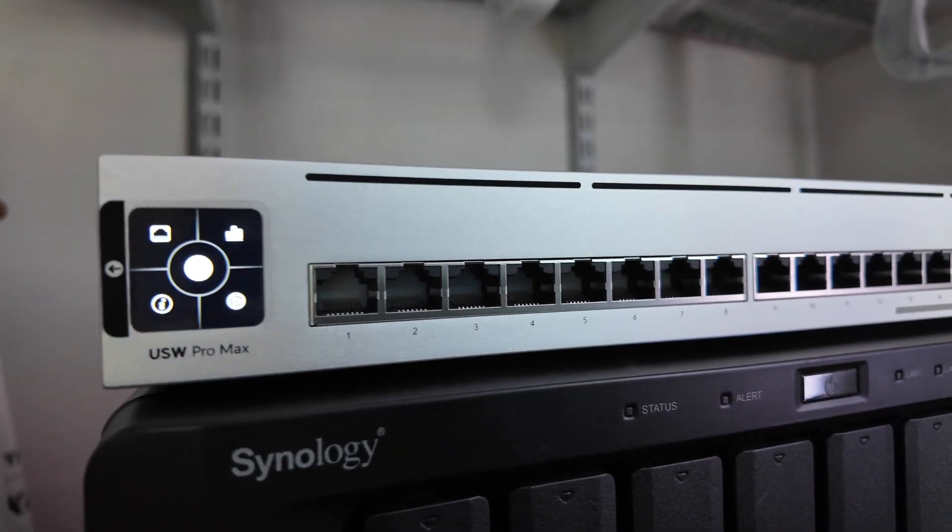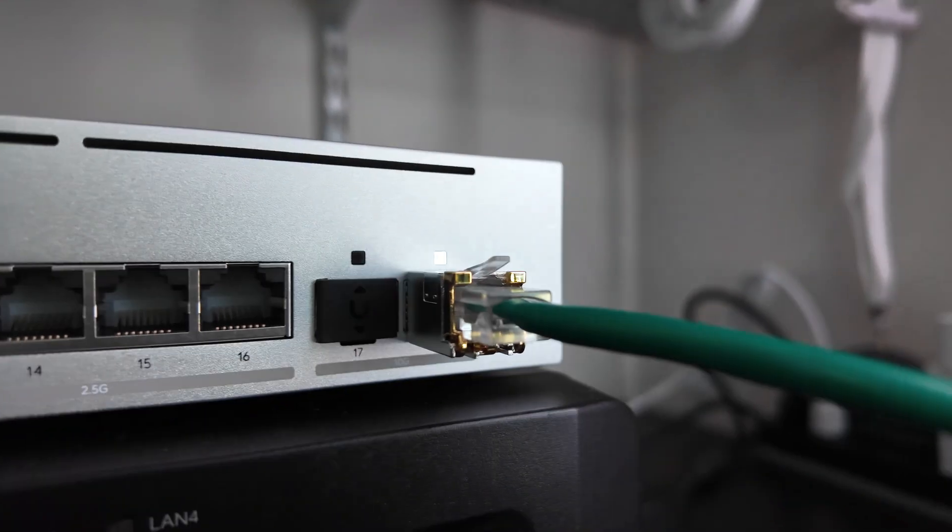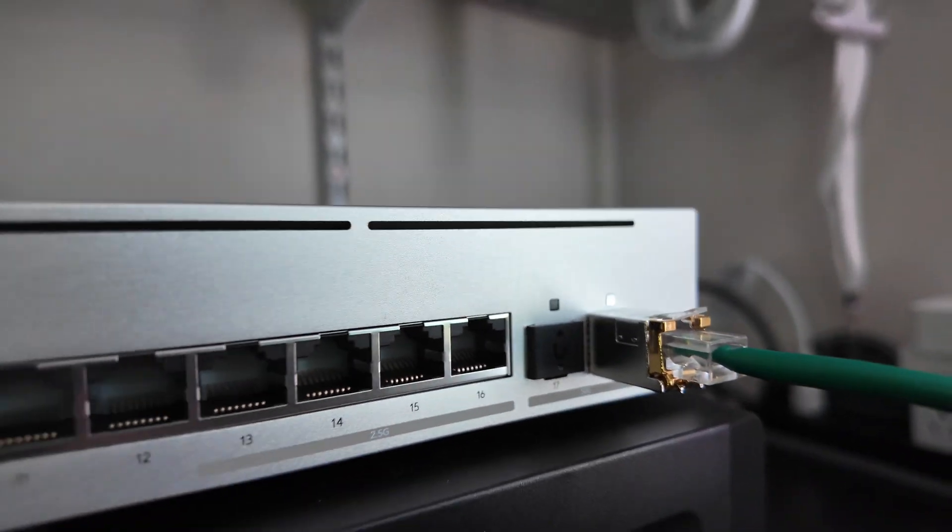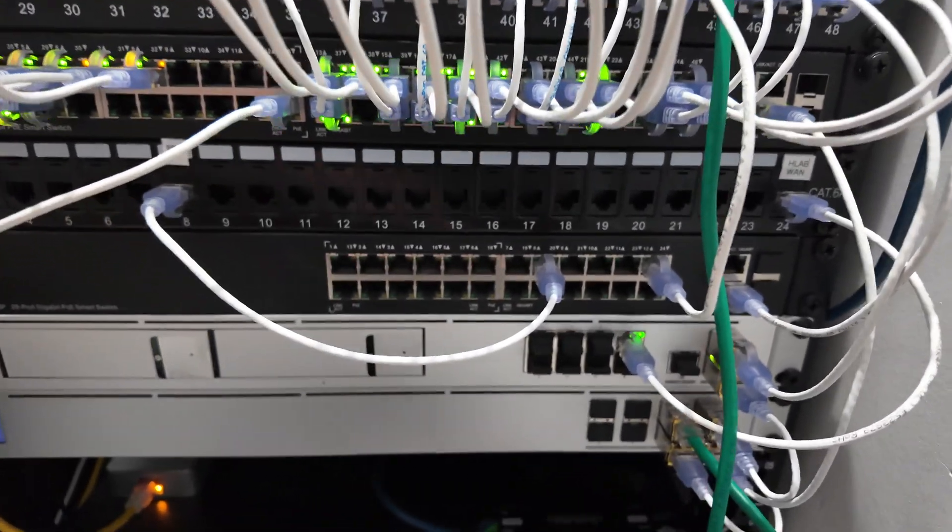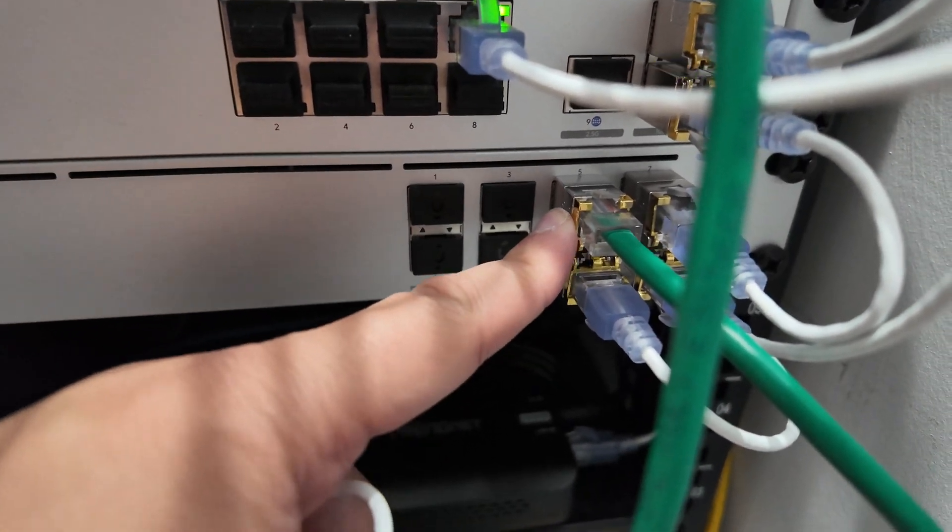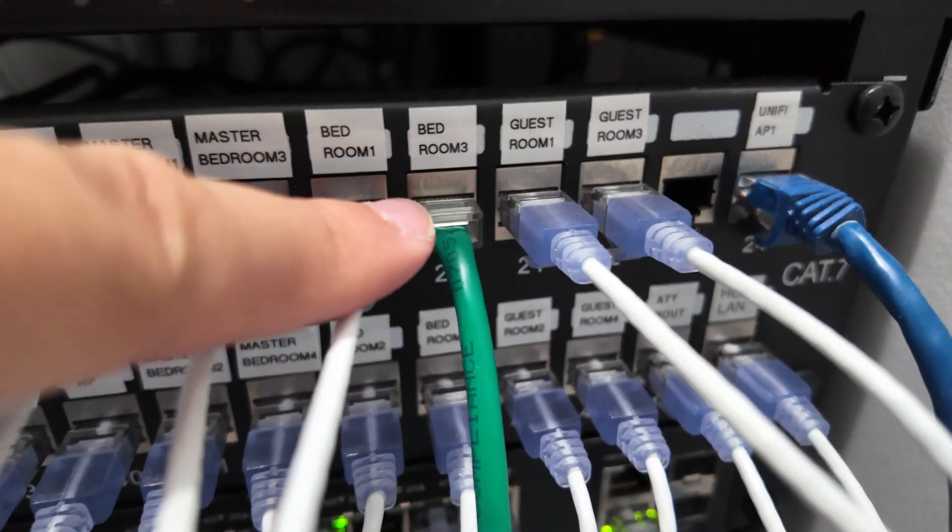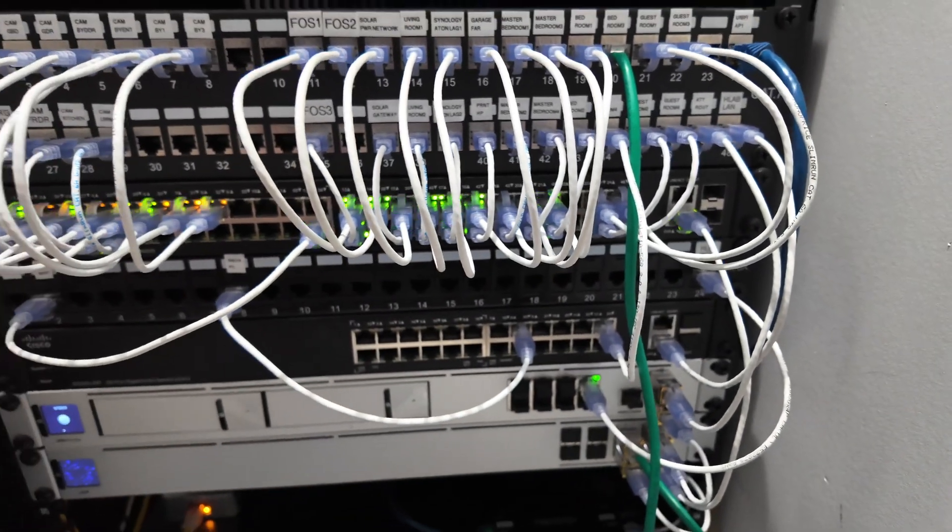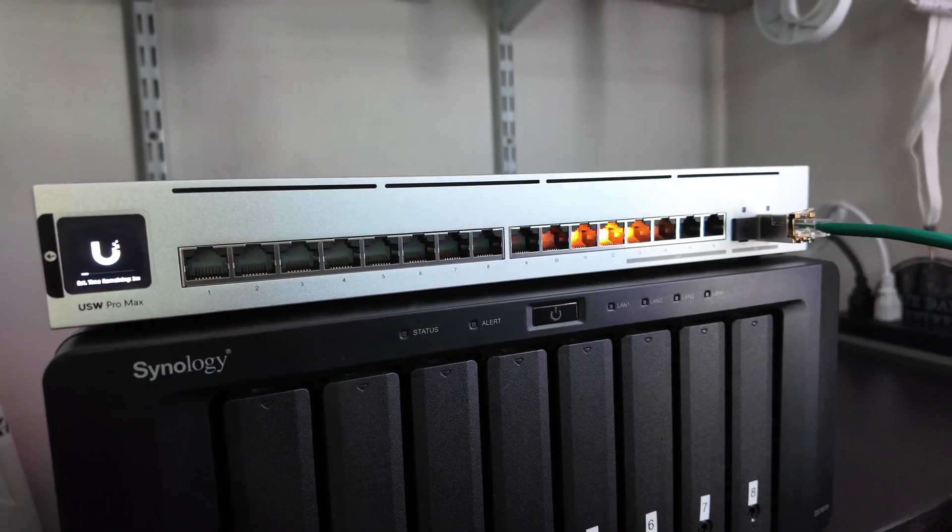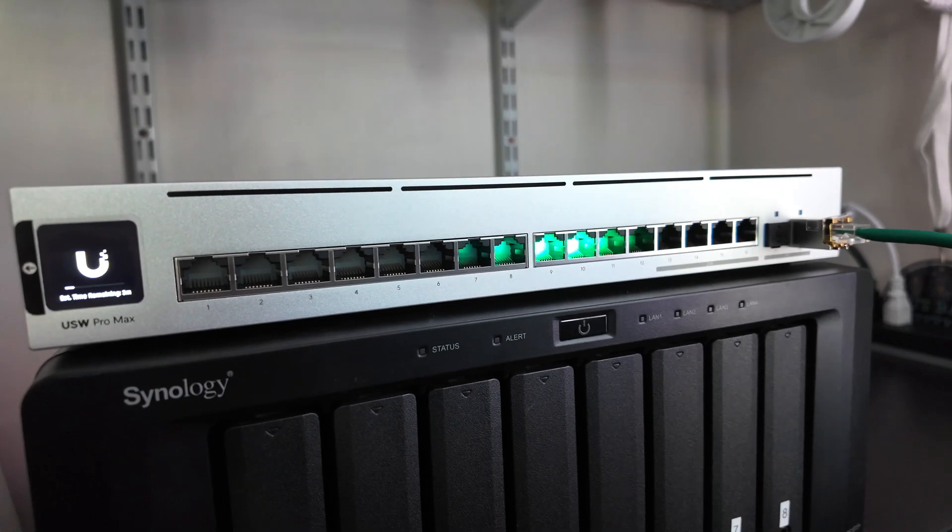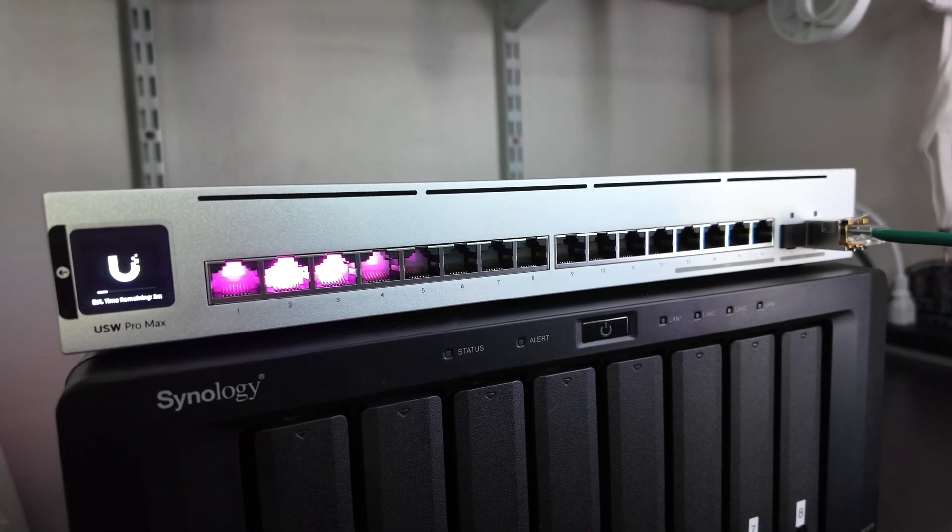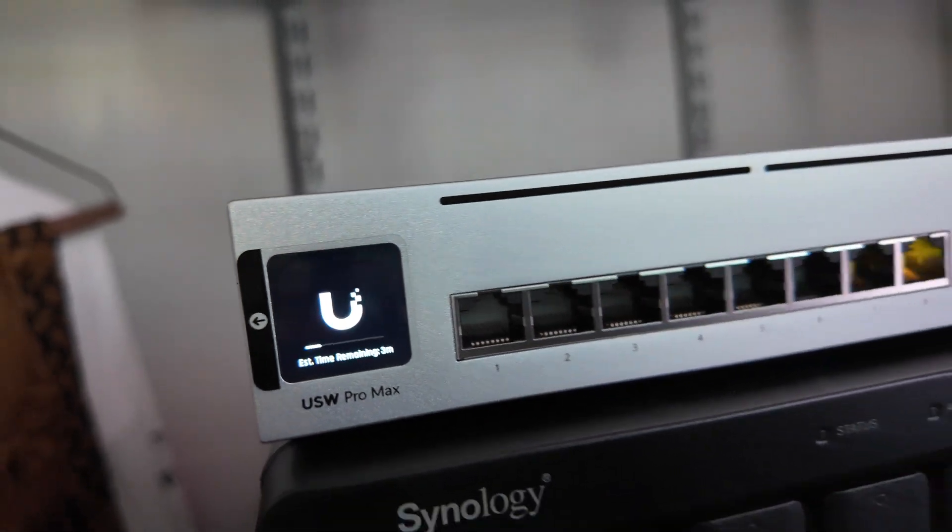I have the switch now plugged in, and that's uplinked to my aggregation switch on my rack. This guy here - I don't have a long enough cable, I ordered it - but this guy here is going into the bedroom there. That's how everything is hooked up on my rack here. Now it looks like the switch is now booting up after it updated. This is kind of like the boot up sequence with the light going back and forth, and the LCD screen says about three minutes out.